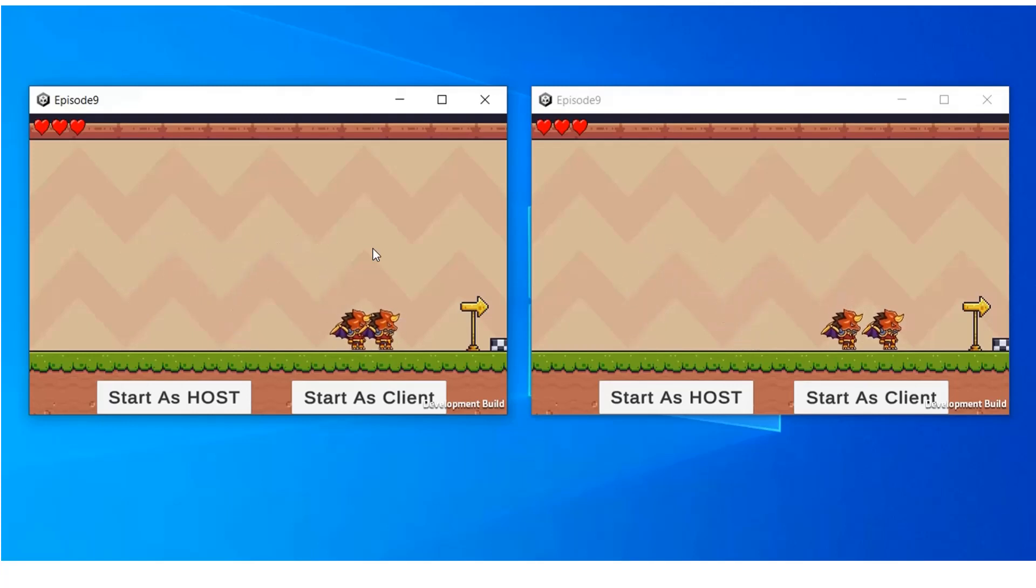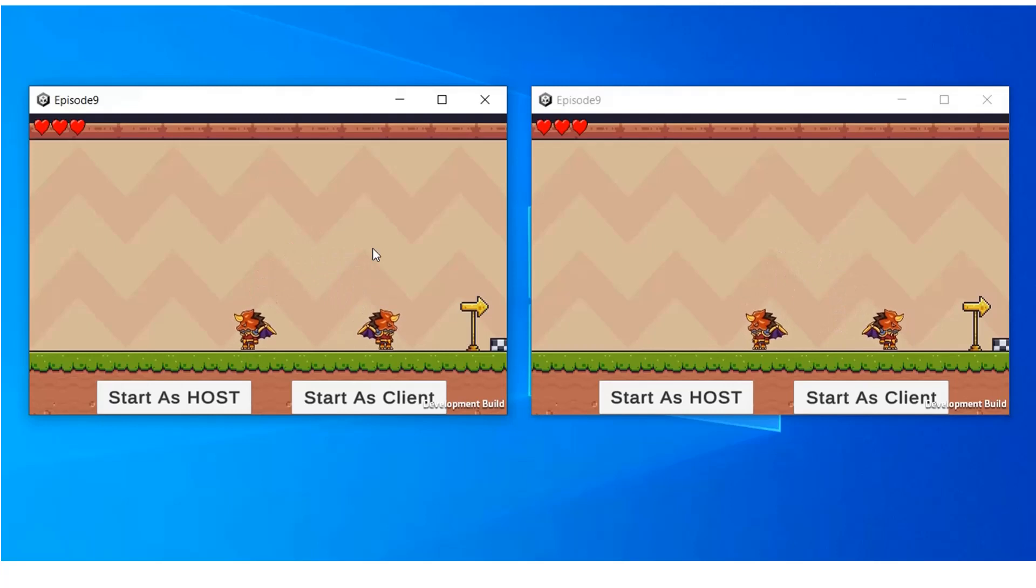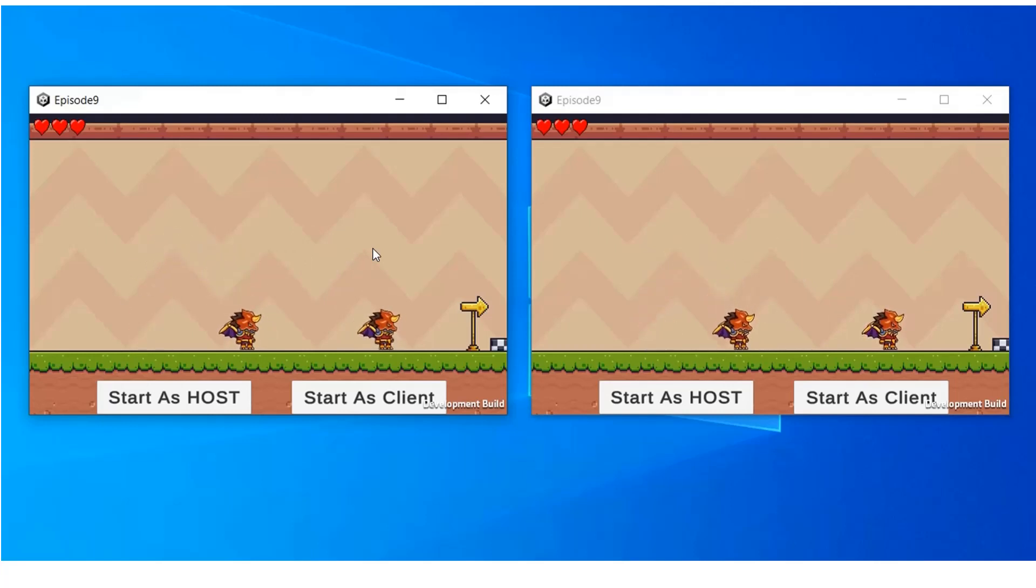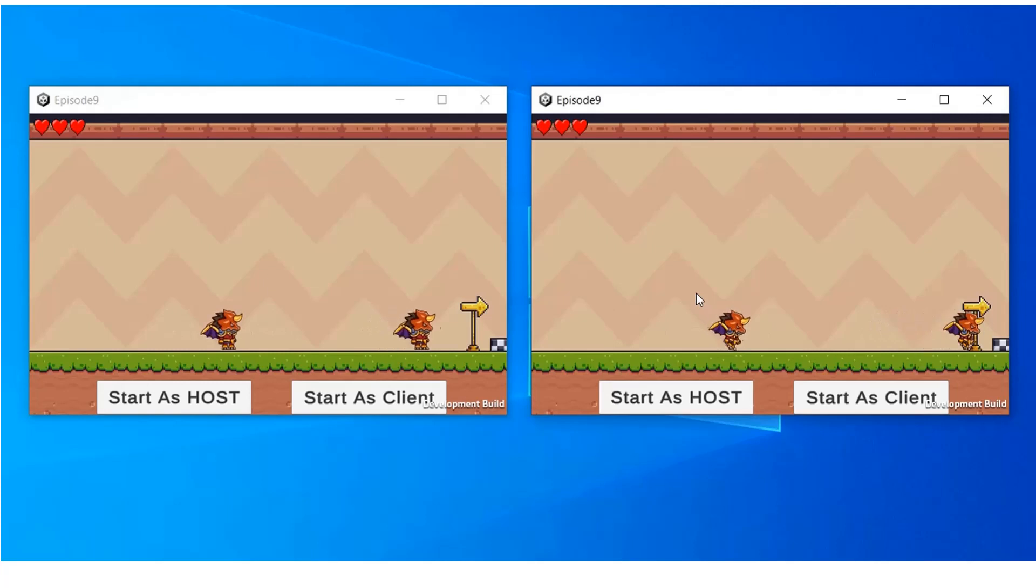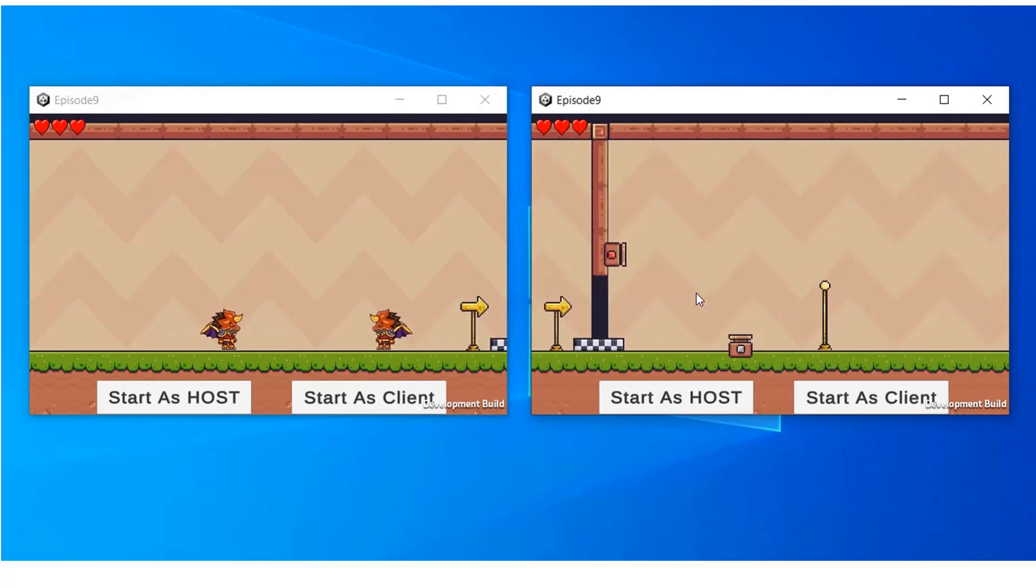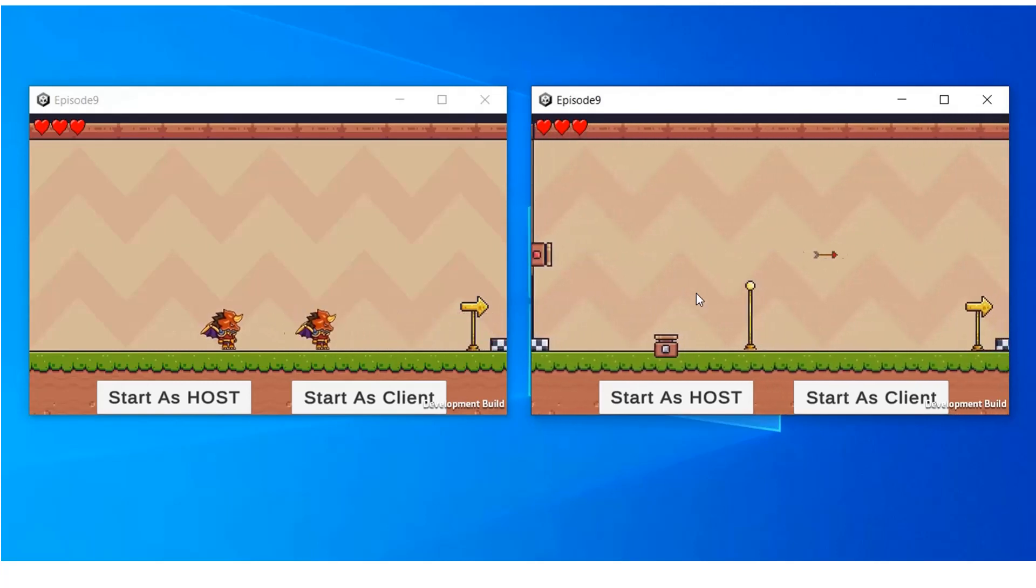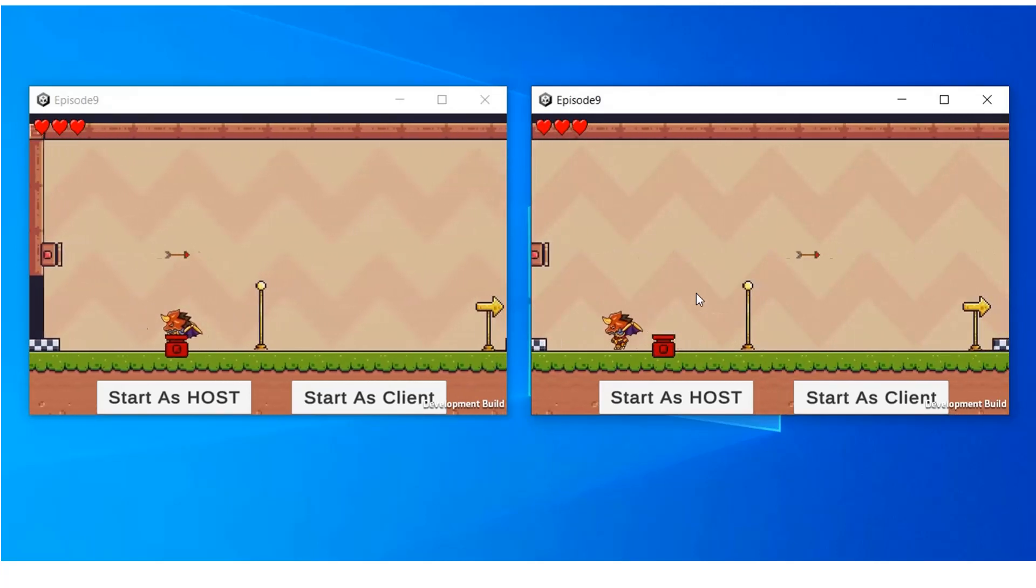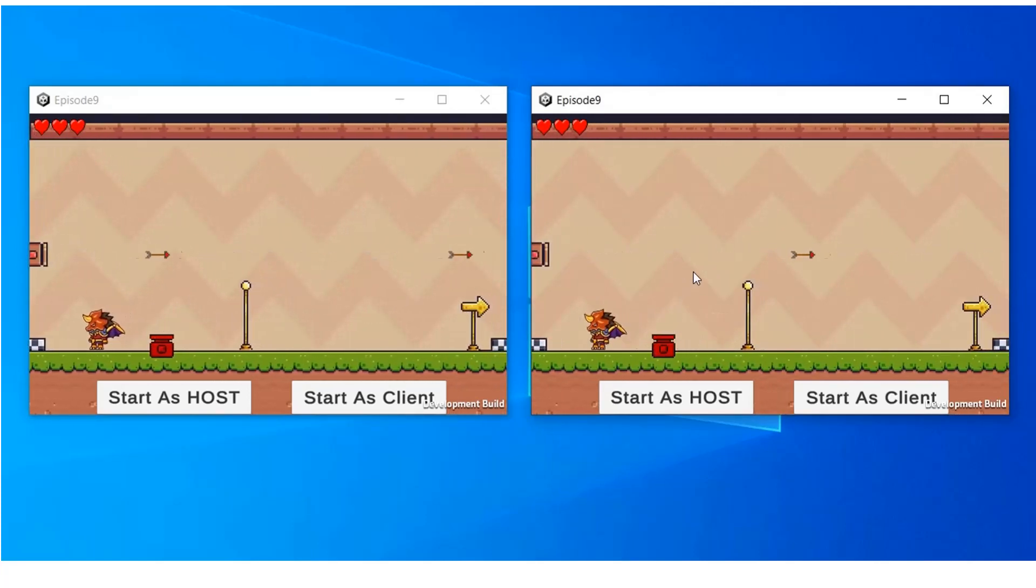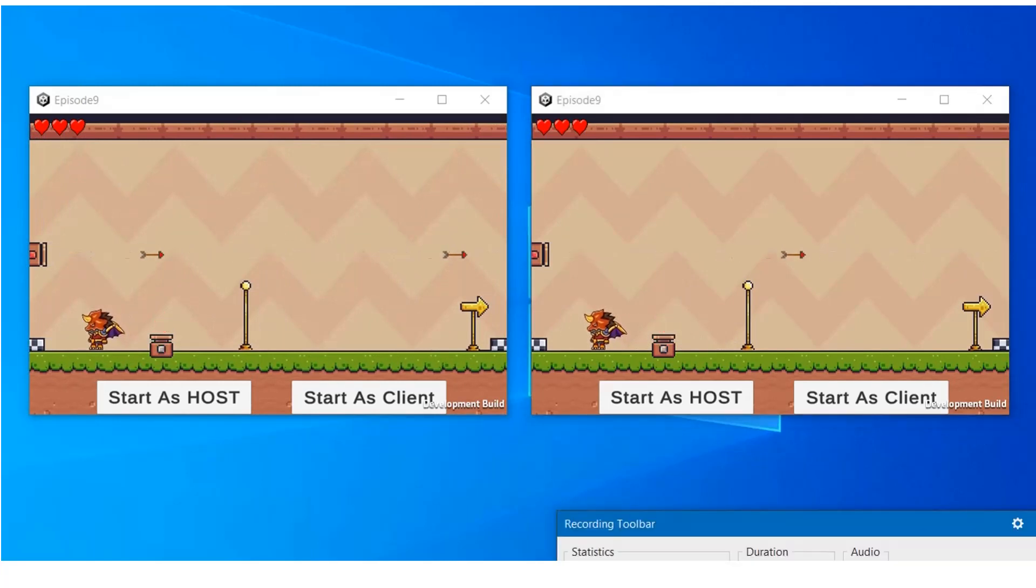Now in the next video, we will try to fix the animation issue. That is, we will try to sync the animation to the other side and we will try that only the owner's player animation will work.